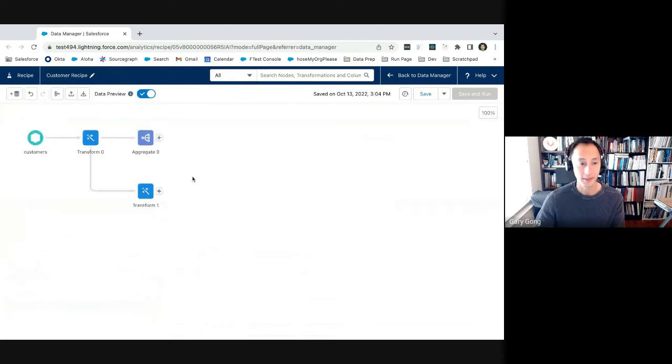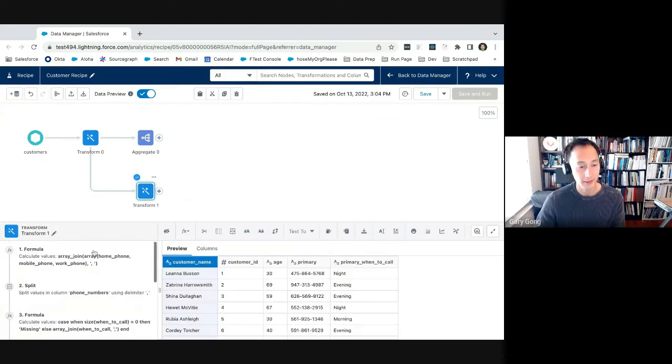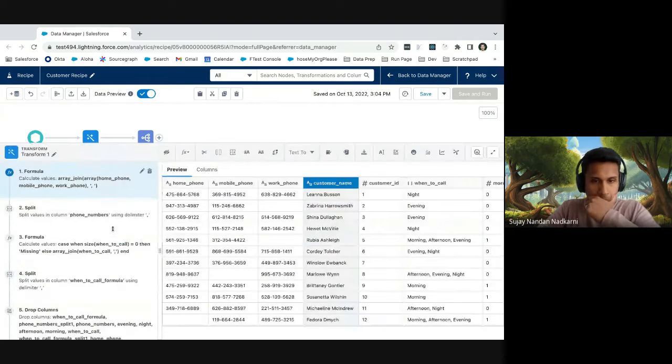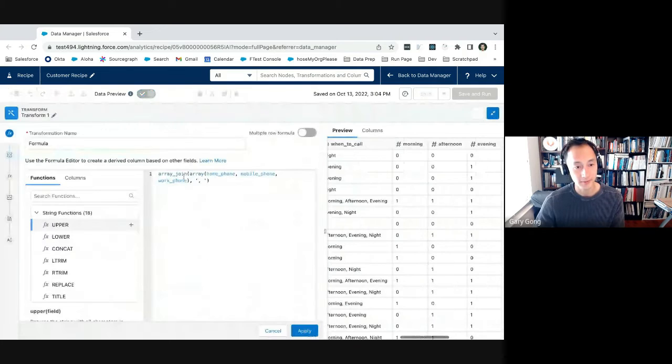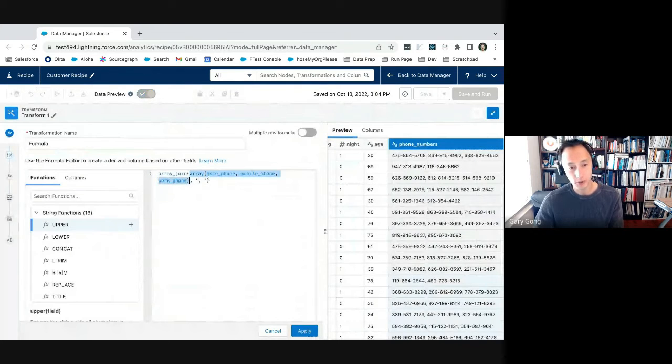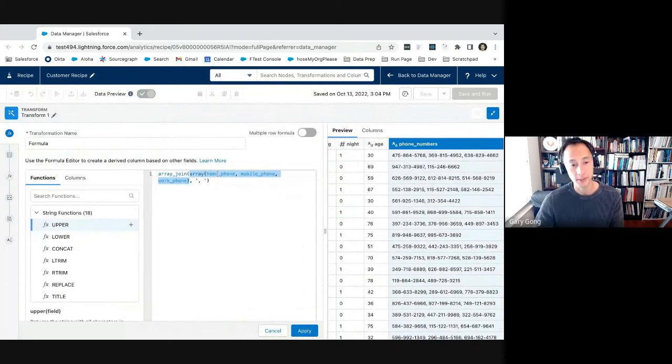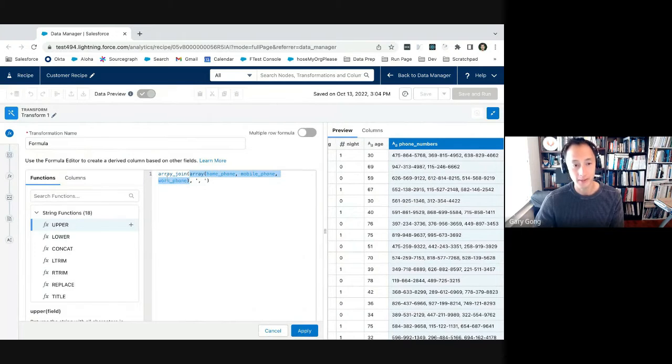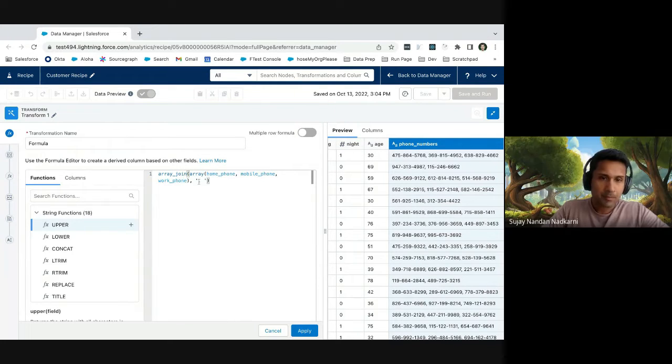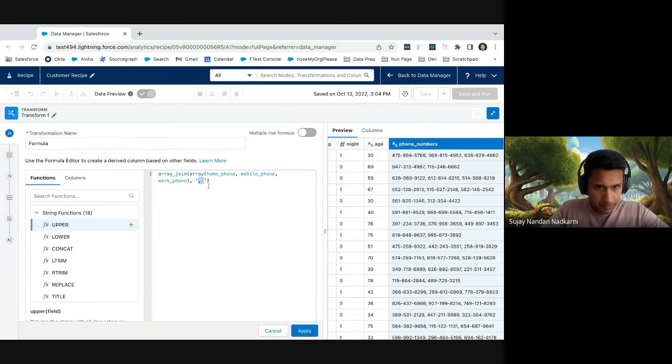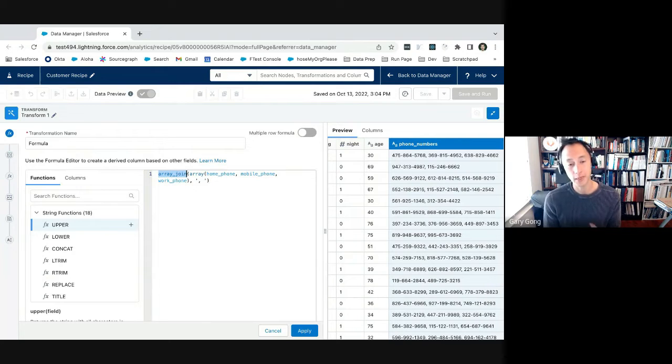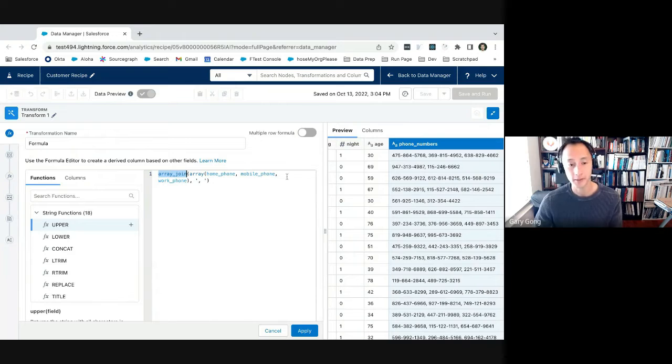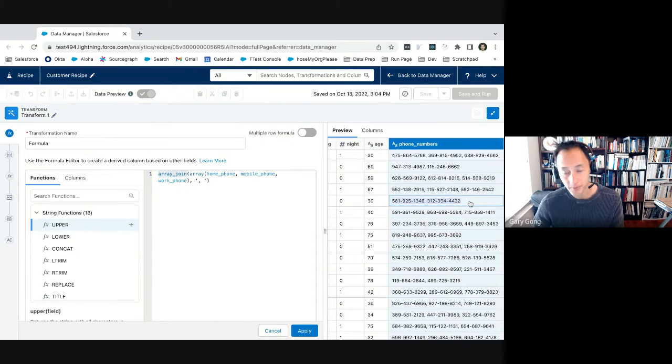And additionally, you can even use the aggregate node to split out the total based on age, for example, right? So now we can see people who are 30, how many of them prefer to be called in the morning? How many prefer to be called in the afternoon? So you can do some basic analytics already, based on these multivalue functions. All right. So then another use case that I thought of was if I branch off of this transform node here, we are using the array function here.